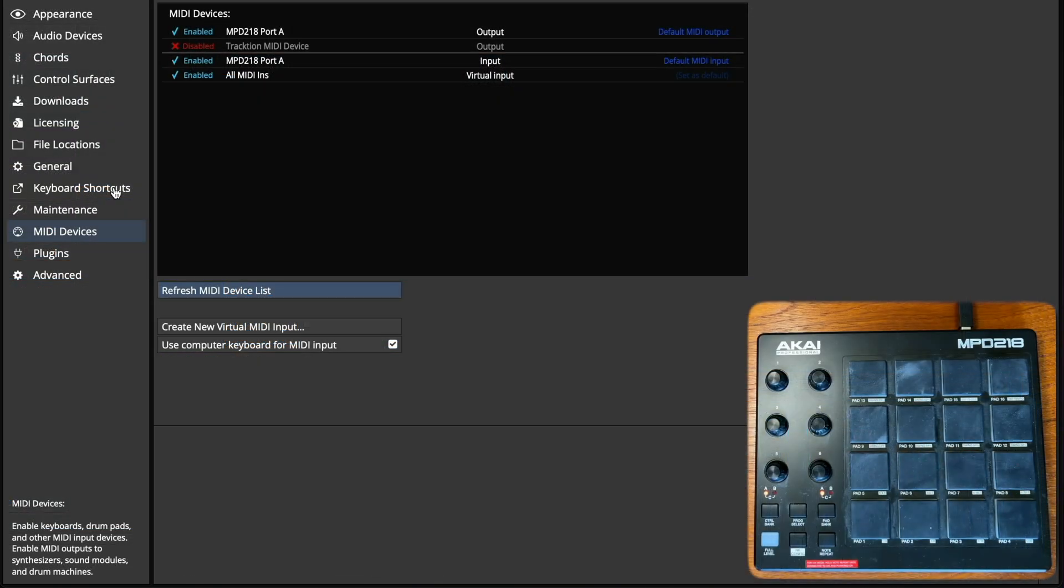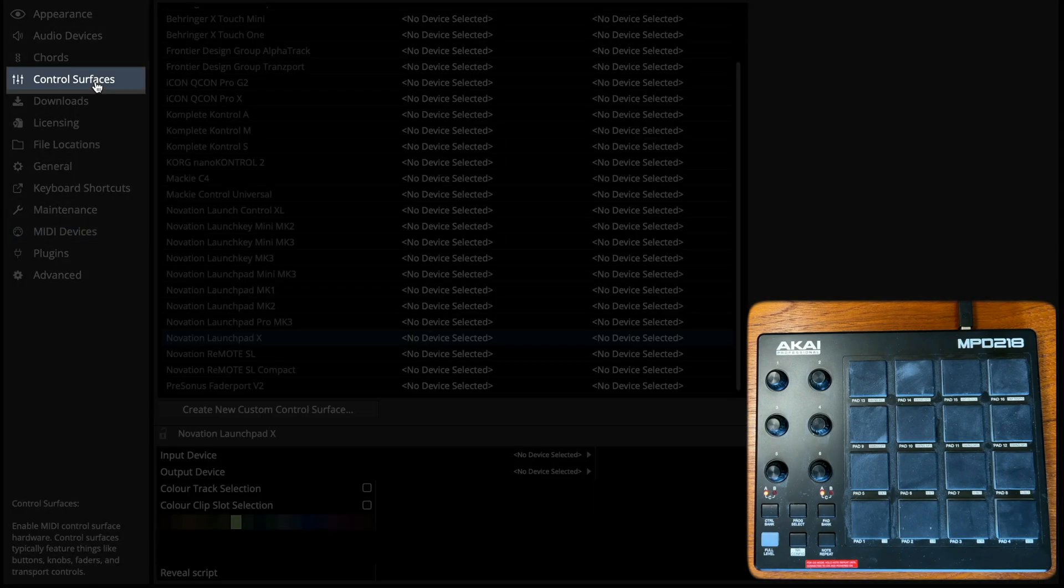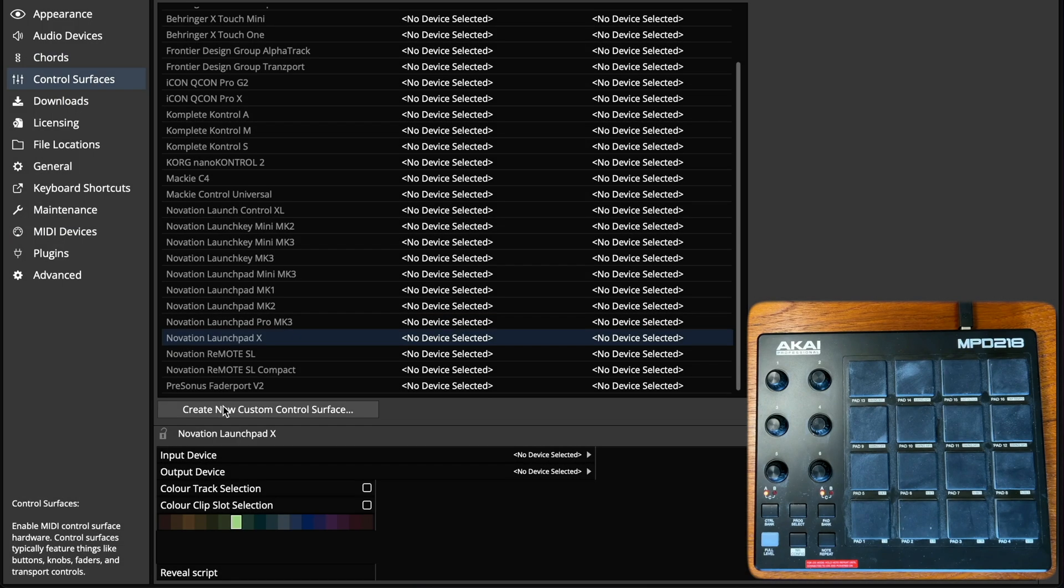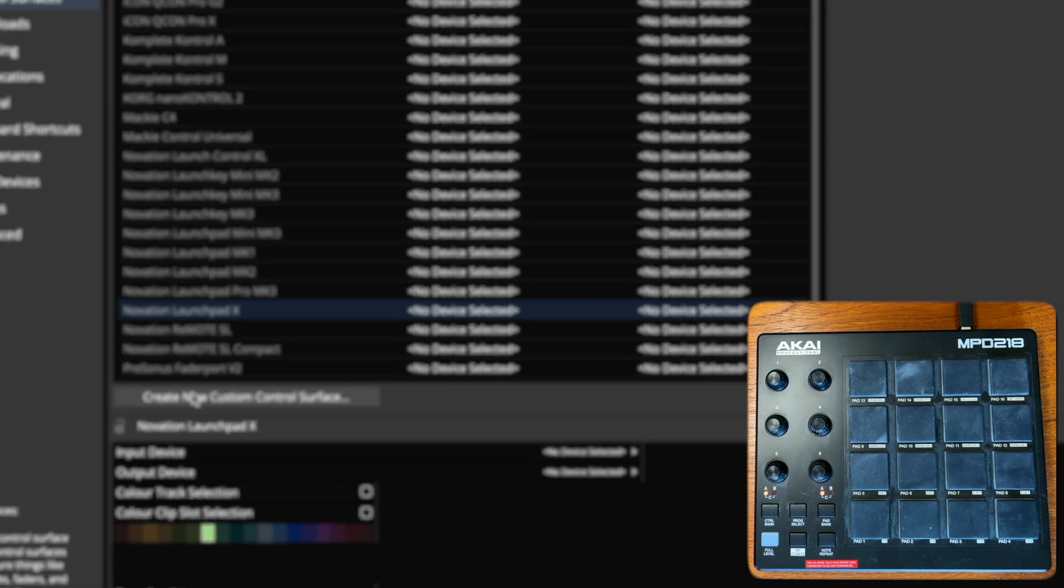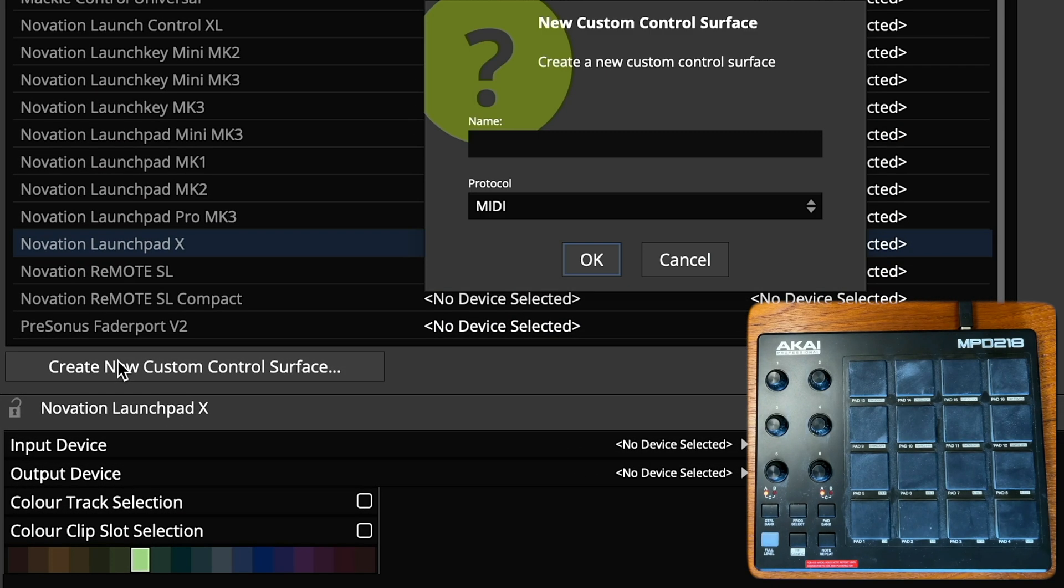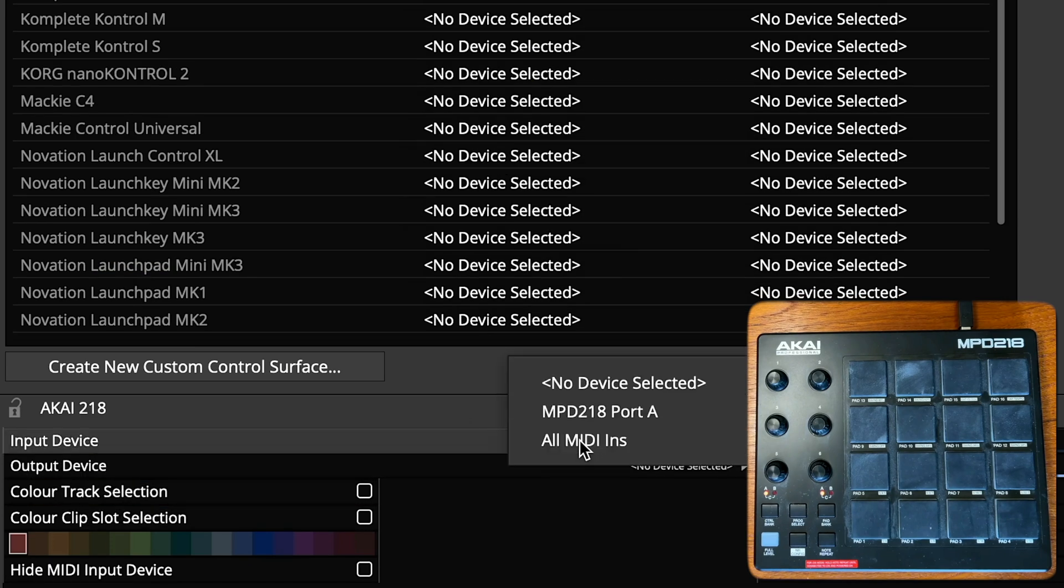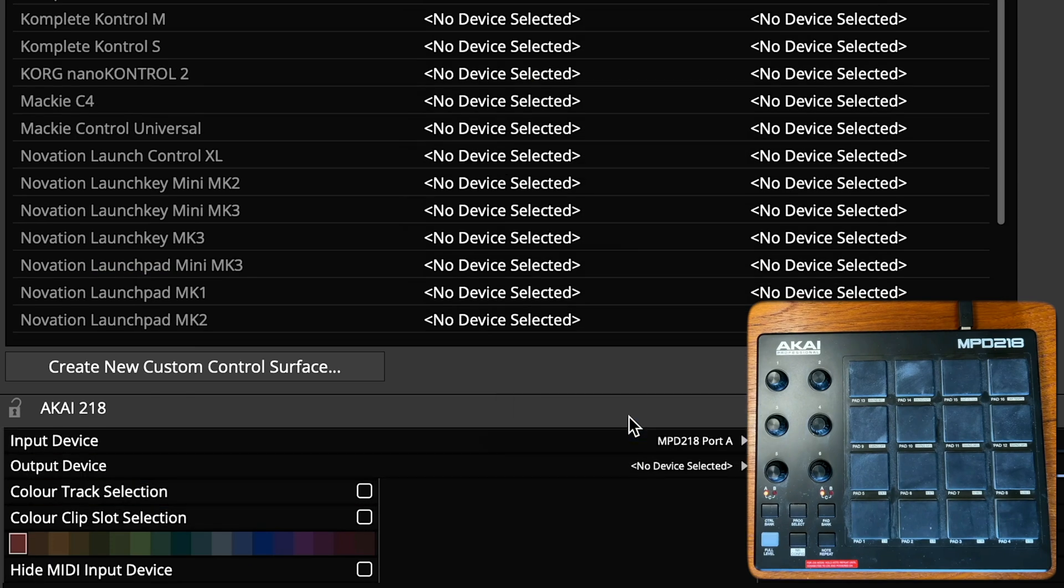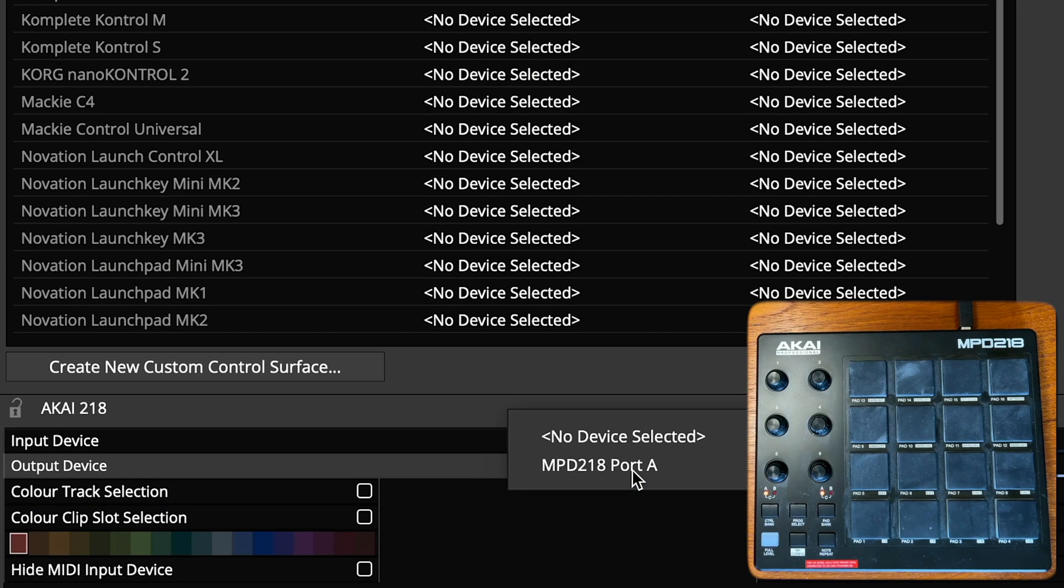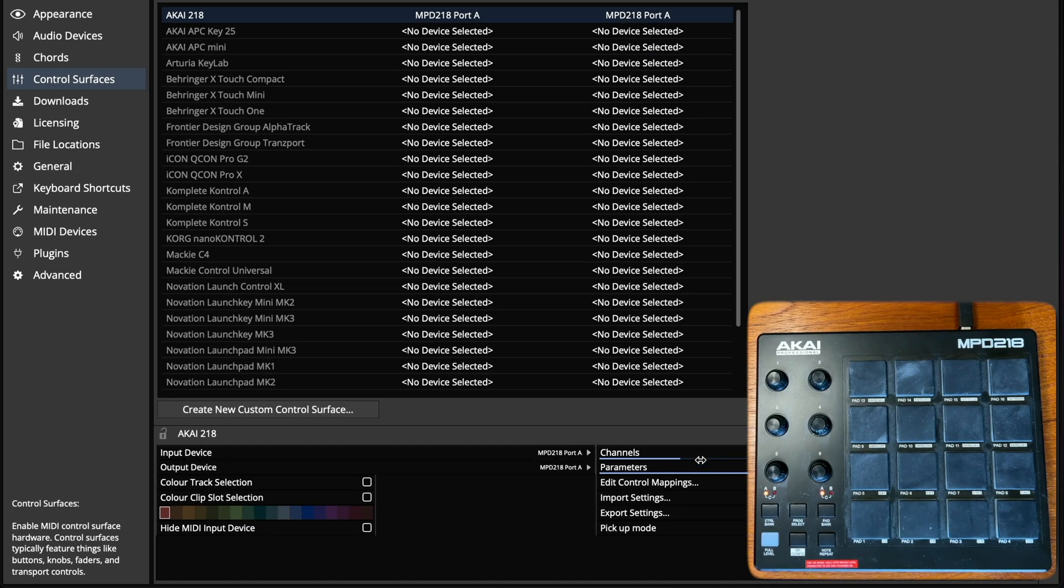Generic MIDI pad controllers can also be used for launching clips. In the control surface settings, select create new custom control surface. Give it a name and select OK. Then you'll need to assign the MIDI ports, select the number of channels, and then edit control mappings.